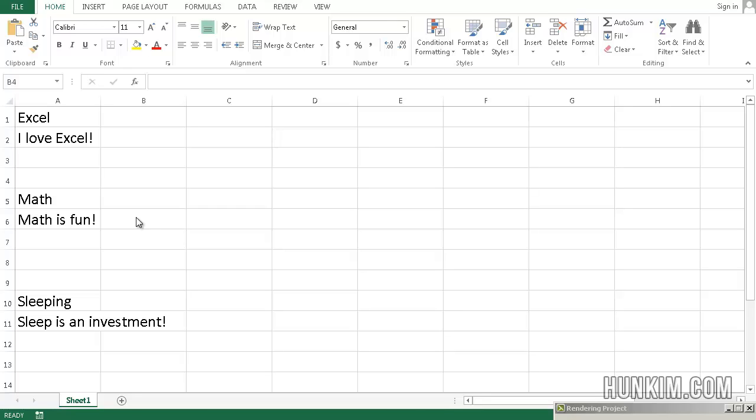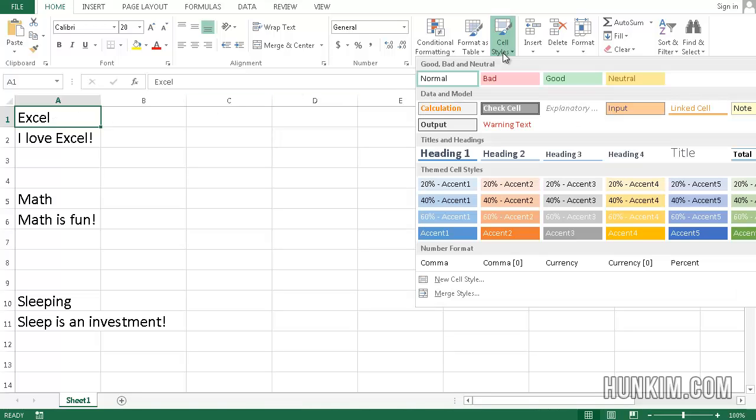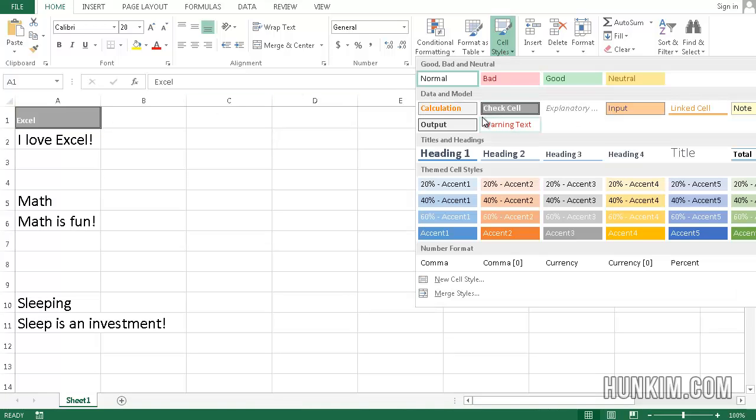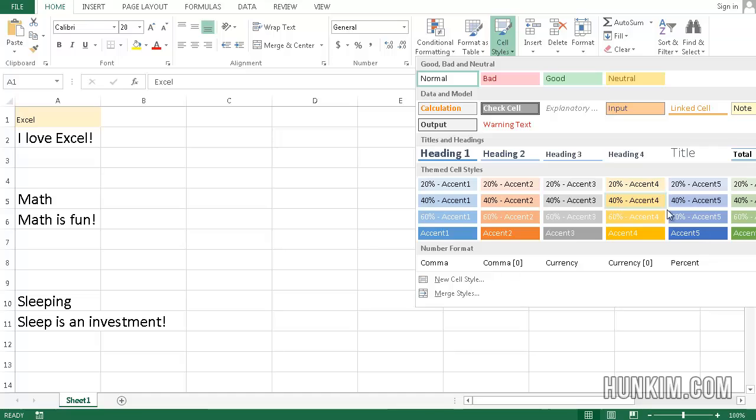In this Excel 2013 tutorial, let's investigate cell styles. This idea is the same as in Microsoft Word. It's the concept where when you click on a certain cell and apply a cell style, you automatically get a certain look.